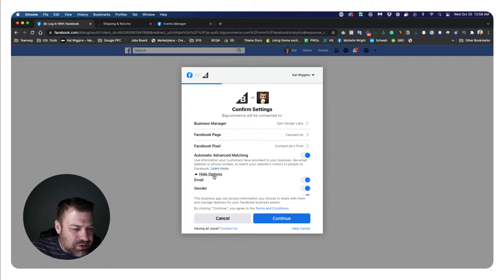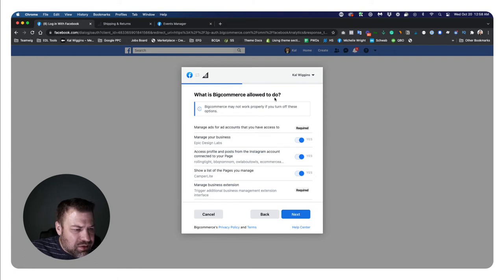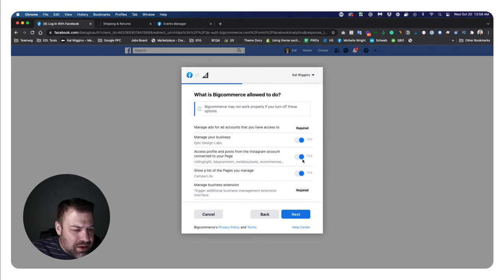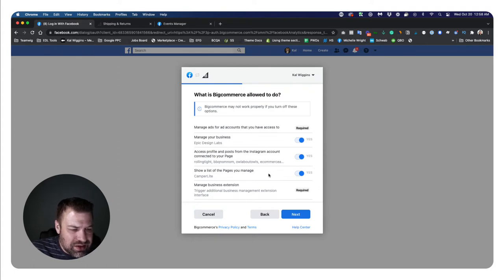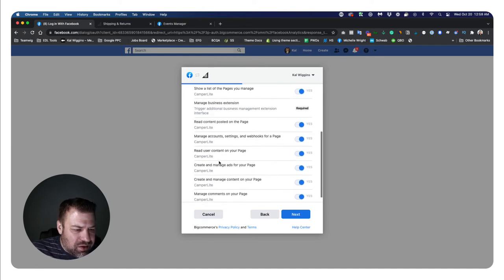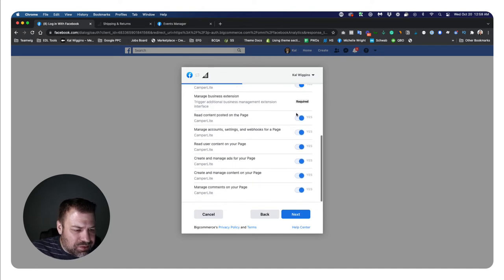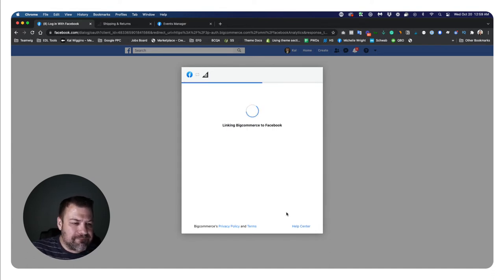Just going to leave all that stuff standard. Click continue. What is BigCommerce allowed to do? Manage your business. Yep. Access all these pages, some of the Instagram accounts that I have attached to this. So I'm just going to say yes. Show a list of what I manage, which is camper light. Yep. And all of this stuff looks right. So I'm just going to leave yes to all that stuff and click next.